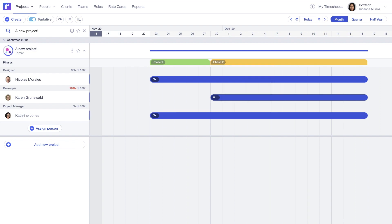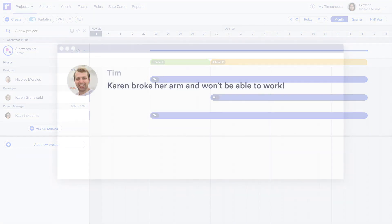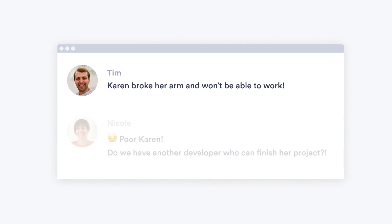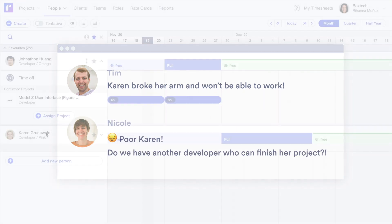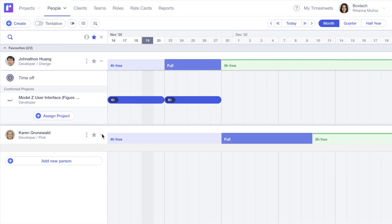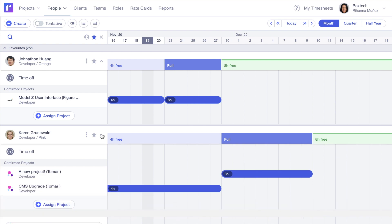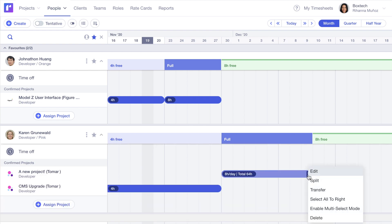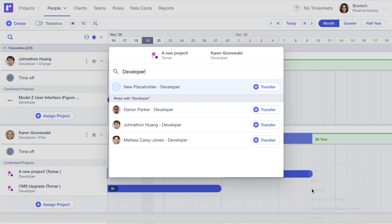But as beautiful as plans are, reality is messy. Fortunately, with RUN, it's easy to update staff assignments and schedules when things change, and you can see the effects in real-time.